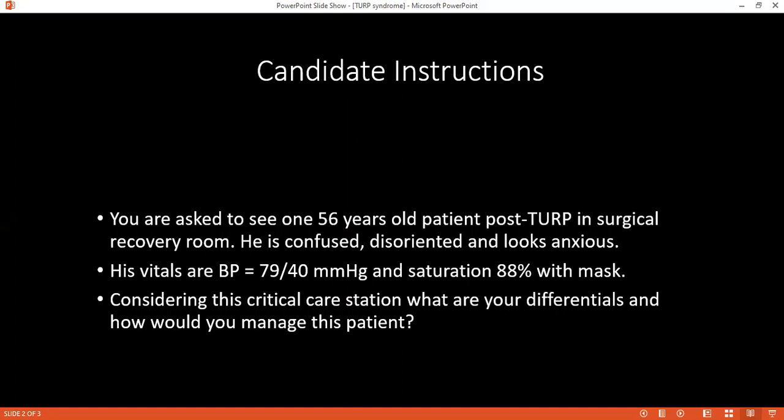Can you tell me how would you define TURP syndrome? This causes an installation of fine symptoms, which is caused by absorption of large volumes of fluid through the prostatic venous plexus, which causes dilutional hyponatremia, hypo-osmolarity, and hypervolemia.